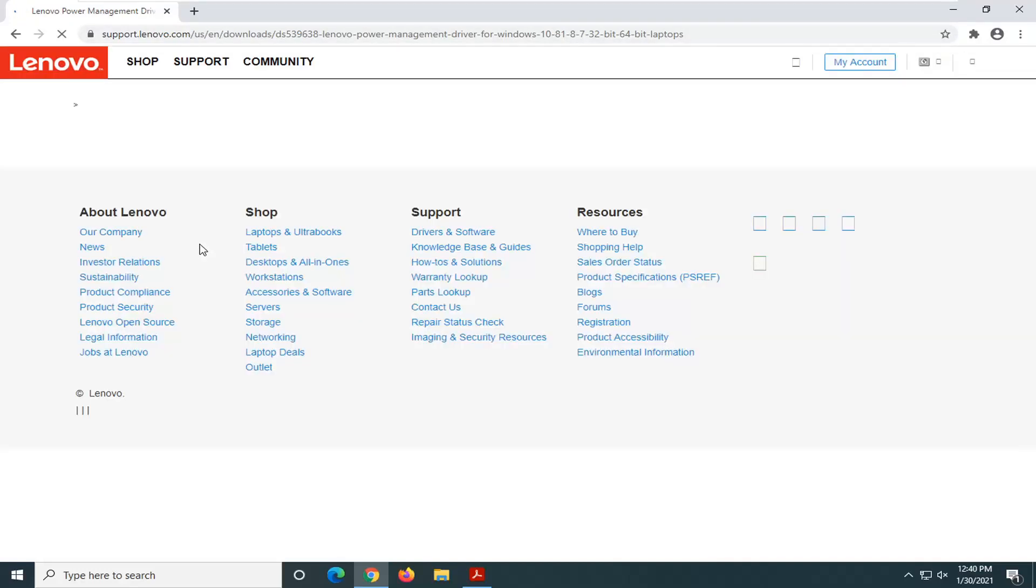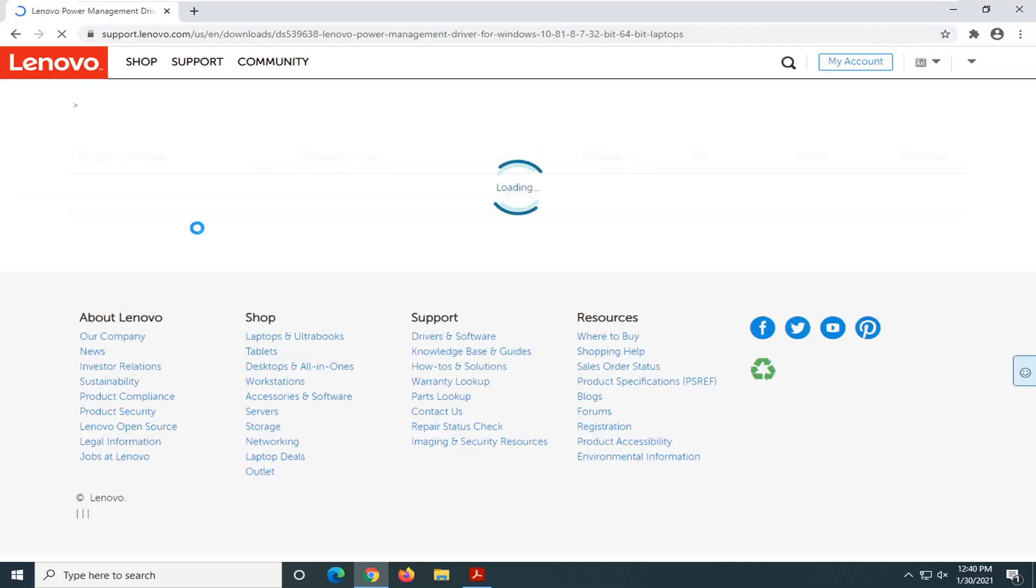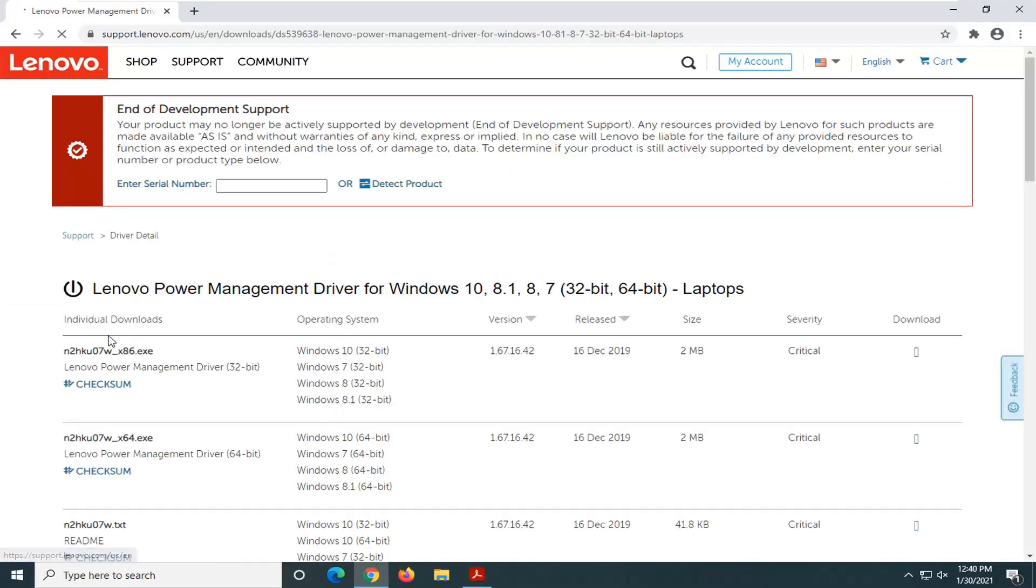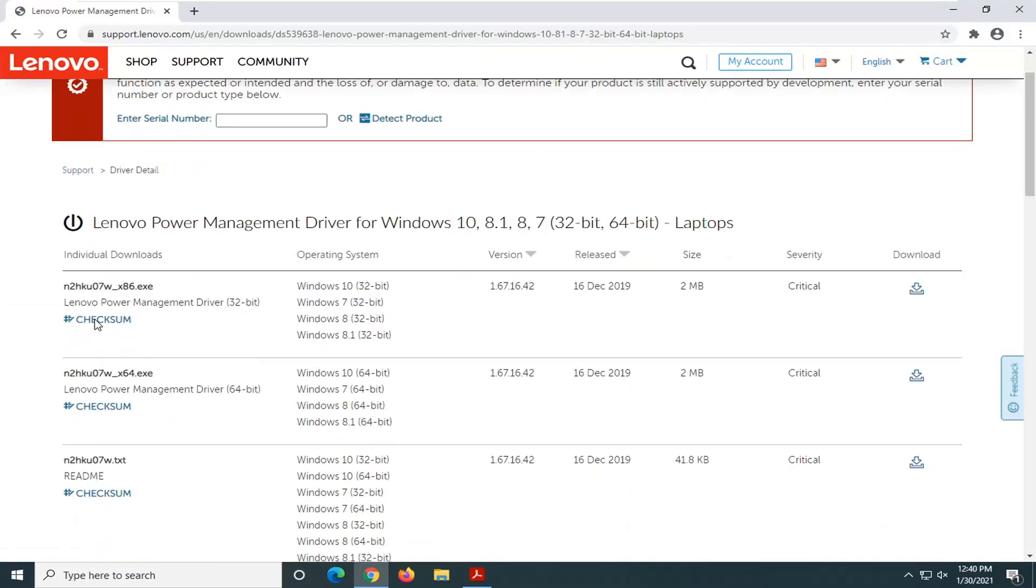And this is their power management driver so just give it a moment. And you want to go select the first one on this page here and it should be a little download button next to it. So go ahead and select that.